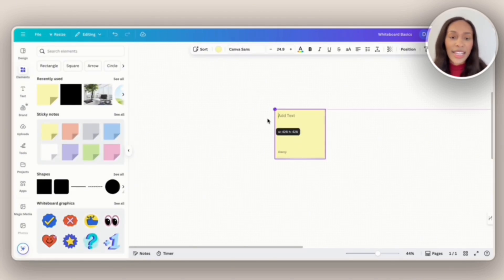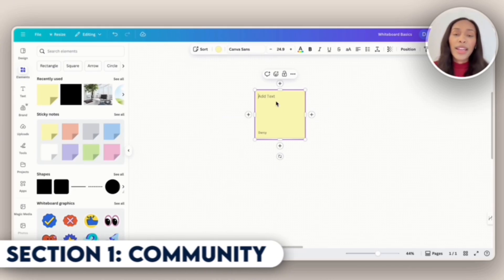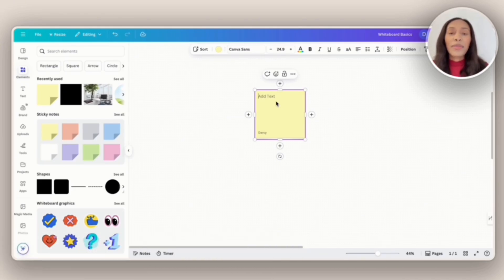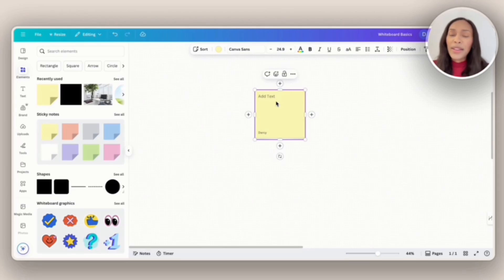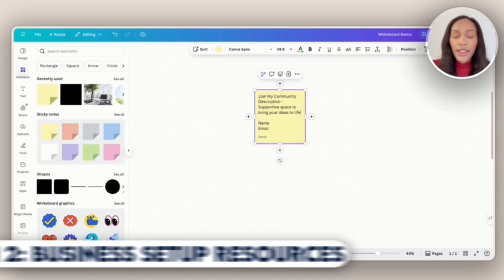Let's go to elements, and then sticky note. And so for the first section on my Stand Store, I want people to join my business community. And so what I think would be best here is to say, join my community and have the name and email field on the same page so that my community can easily sign up.